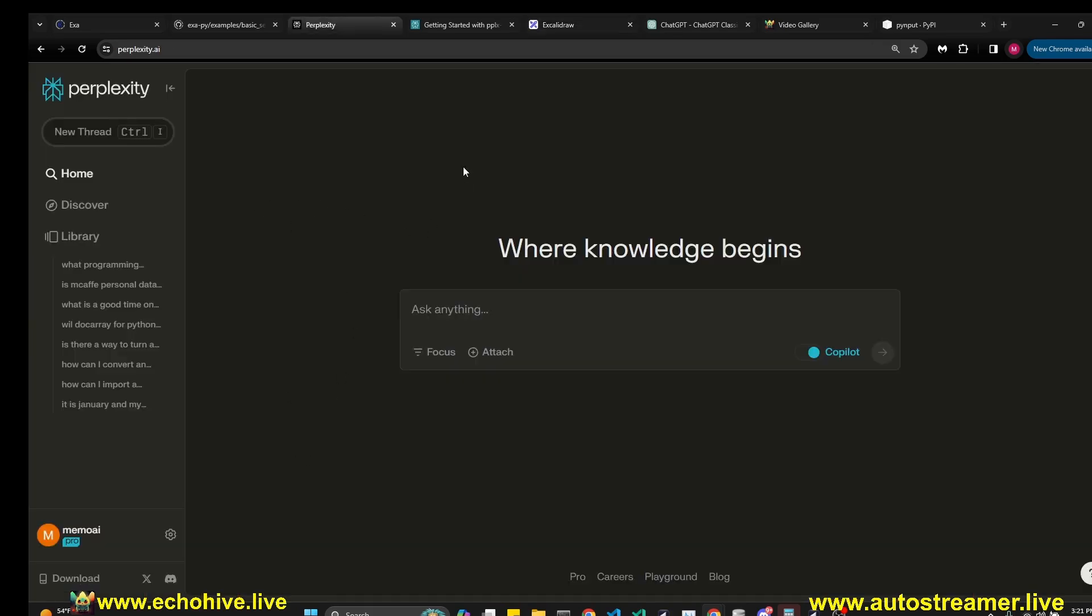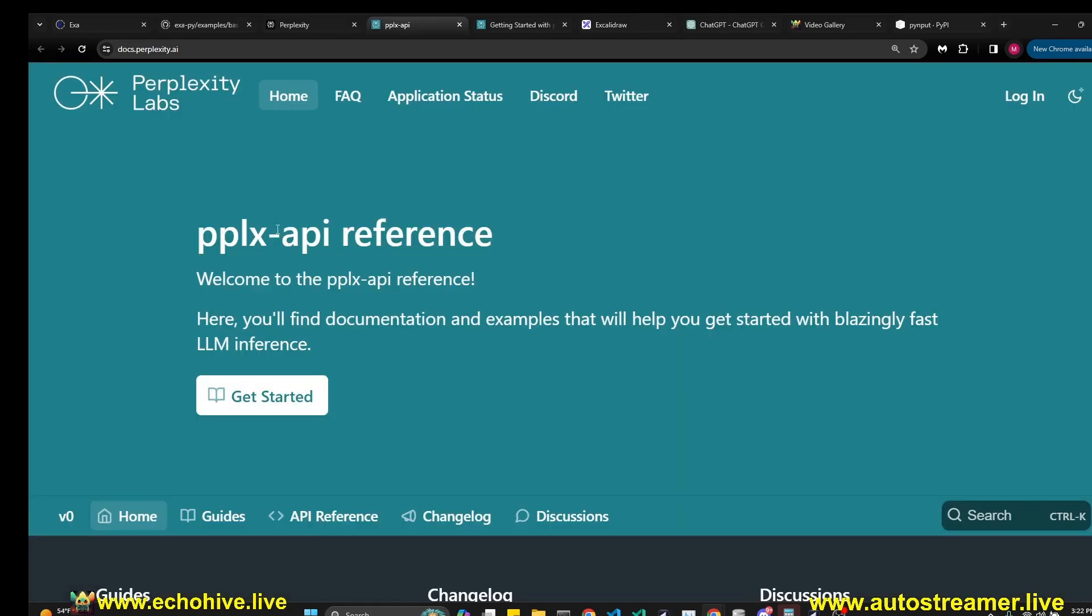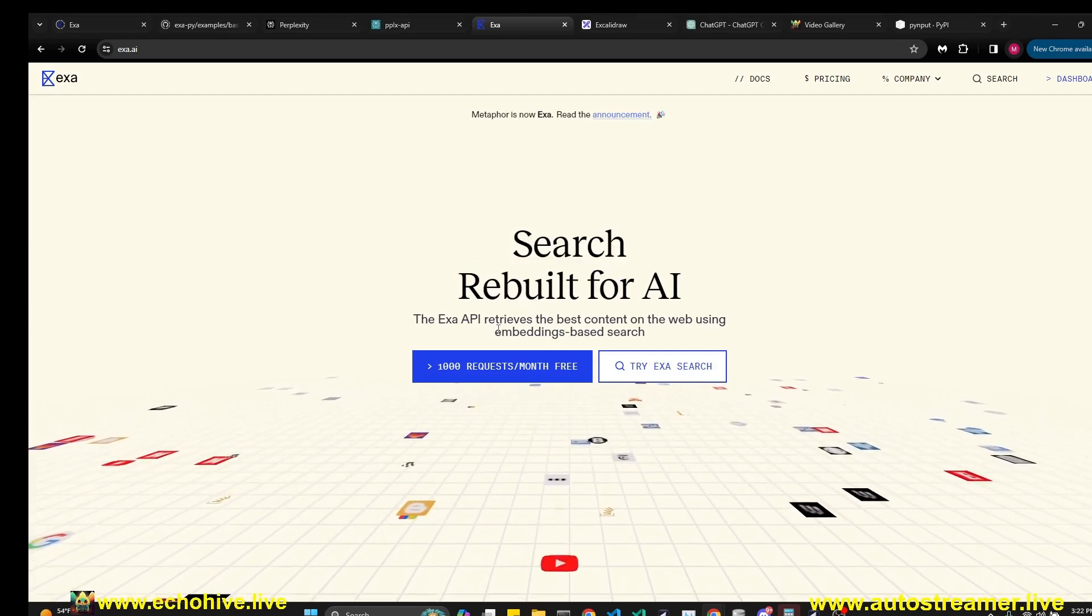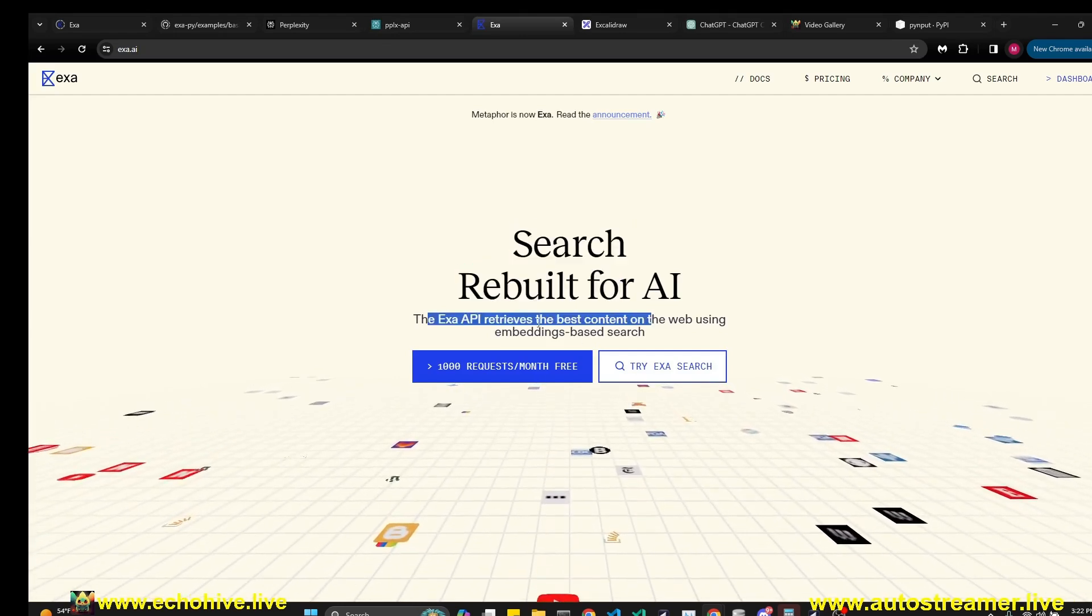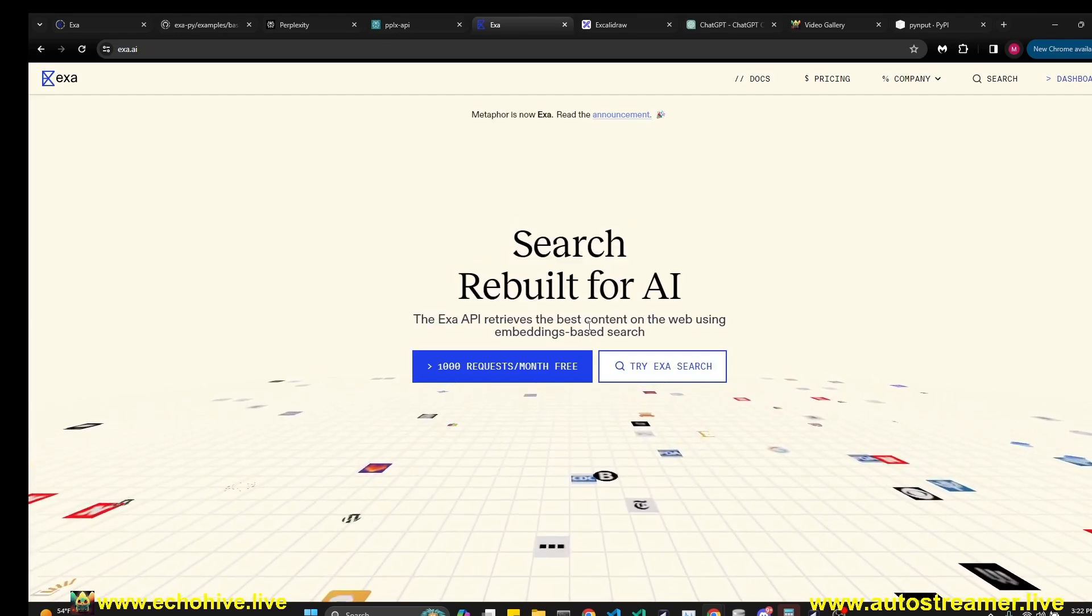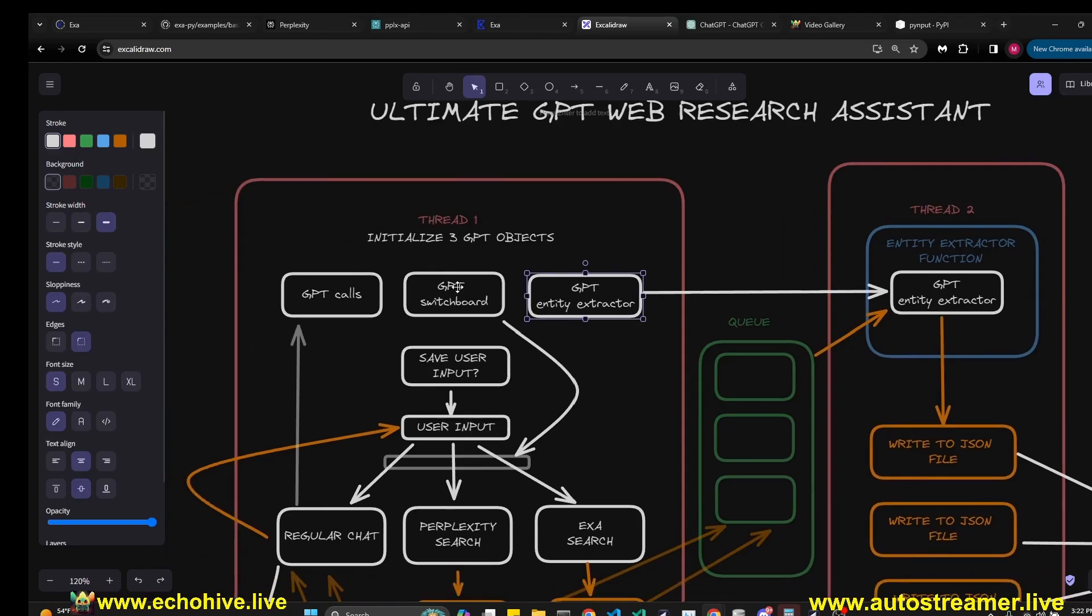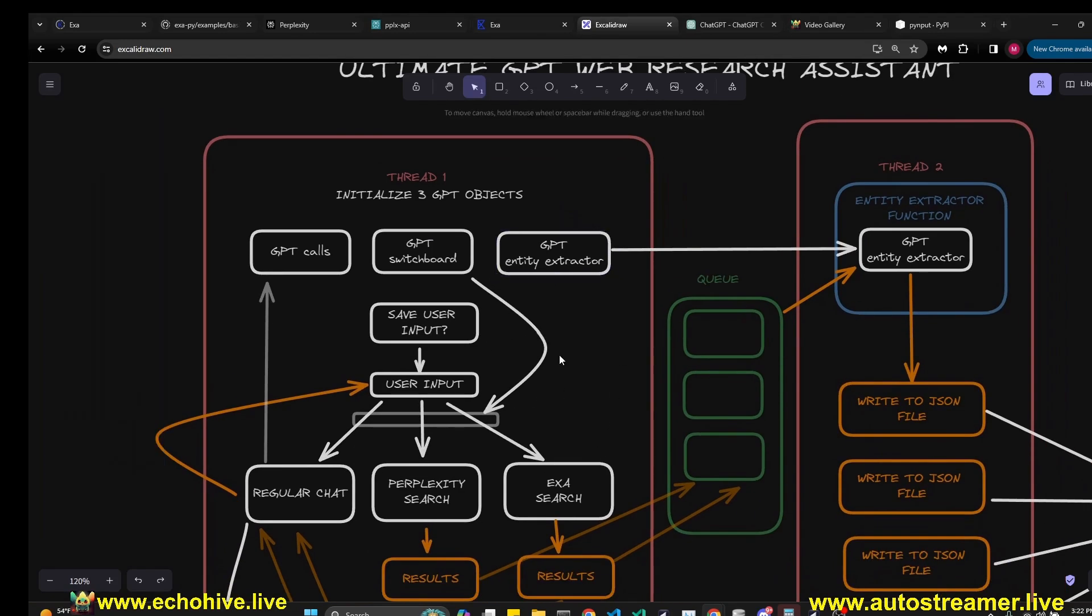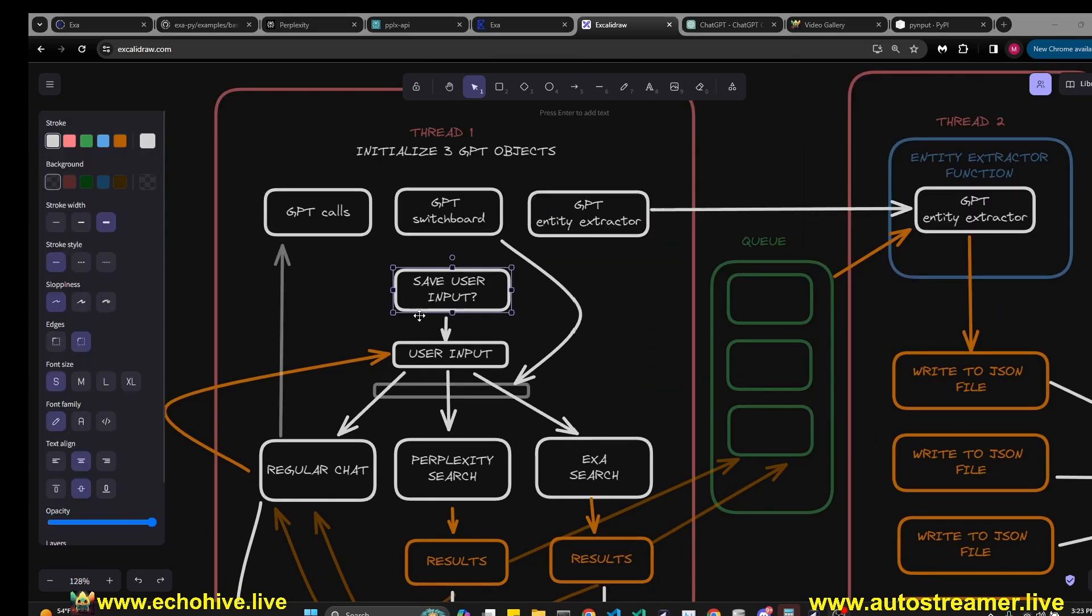This program uses three different APIs. One is the OpenAI API, another one is Perplexity's API. You can visit Perplexity's documentation for more information, and it uses the API from Exa API which was formerly known as Metaphor. Perplexity returns us full answers after it performs an internet search using its Perplexity 7 billion online model, and Exa returns search results in a scraped format from the URLs it was able to find.